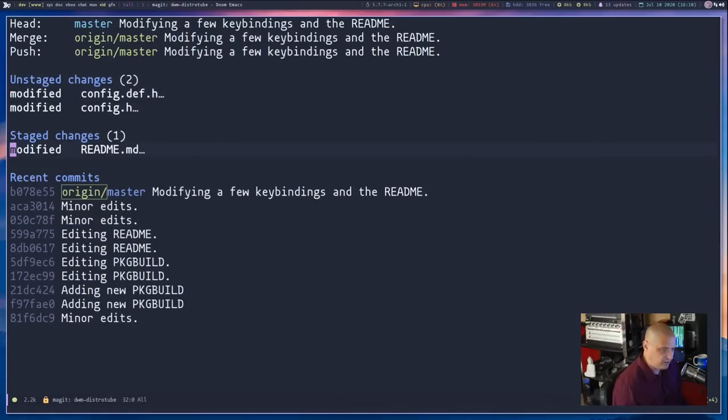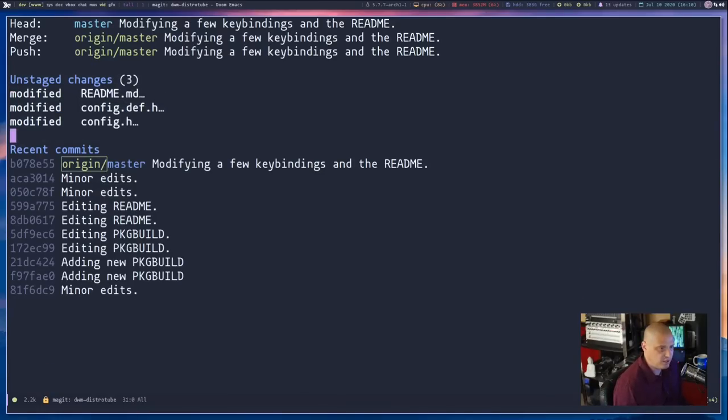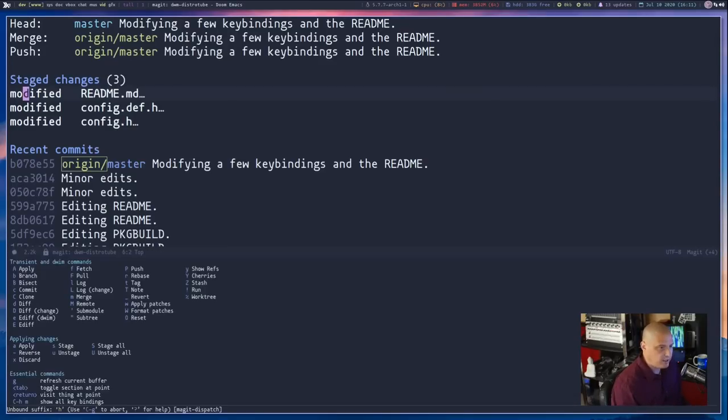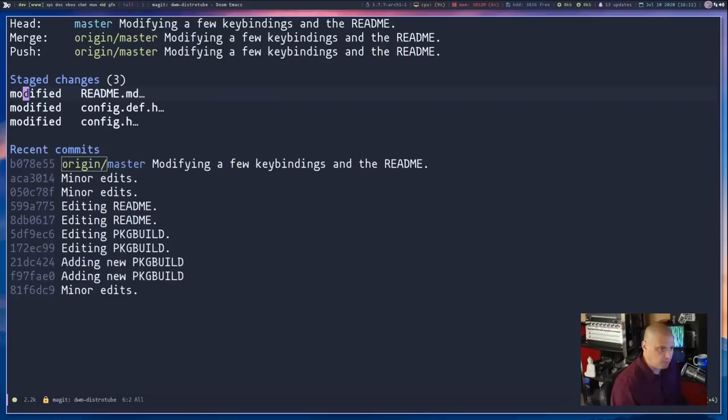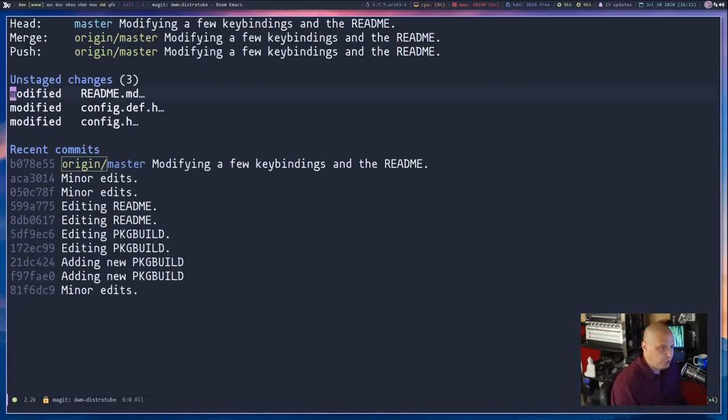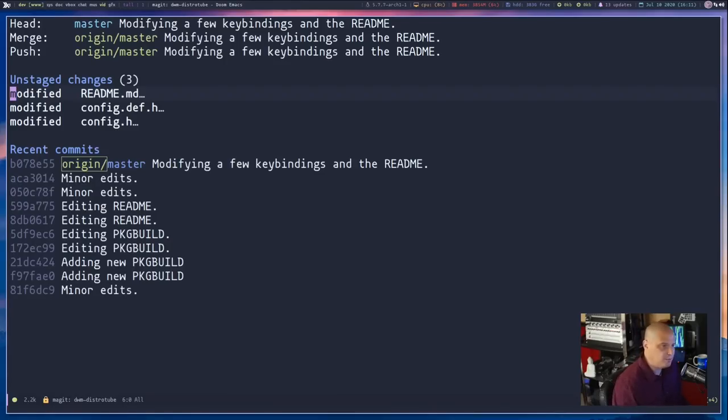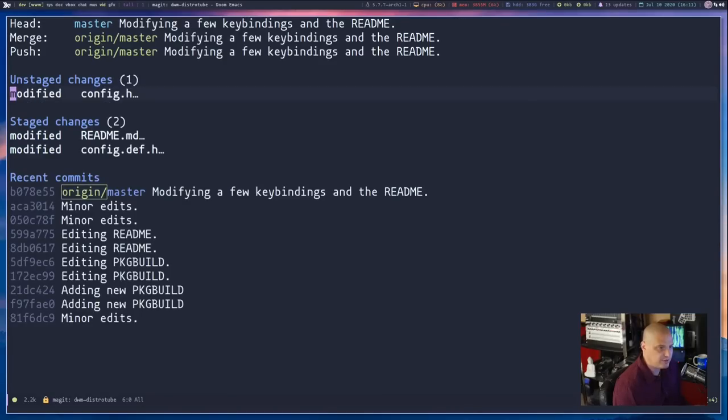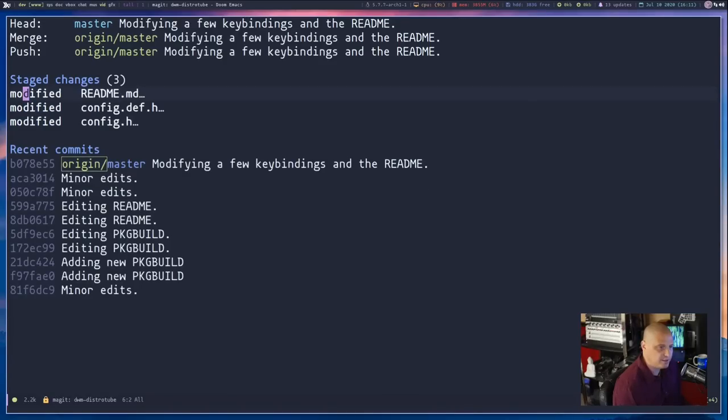Now, if I wanted to unstage it, I could go back down here and type U on the keyboard. It will unstage that. Now, if you wanted to stage everything, you could just do capital S on the keyboard. And you see all three items here have moved now from unstaged to staged. If I did capital U on the keyboard, they have all changed back to unstaged. Now, let me actually stage these and we'll push them. So I'm going to S to stage that one, S to stage that one, S to stage that one.